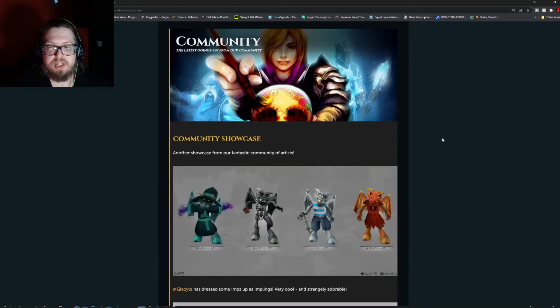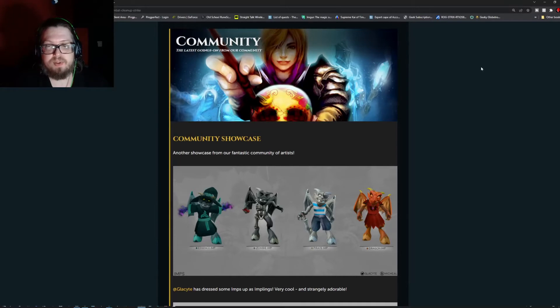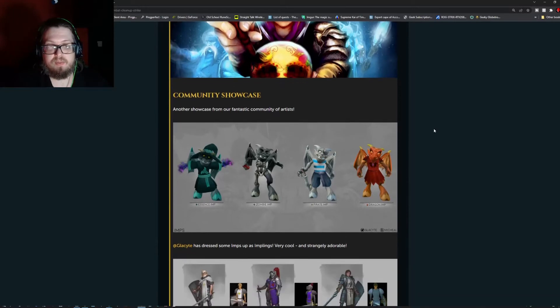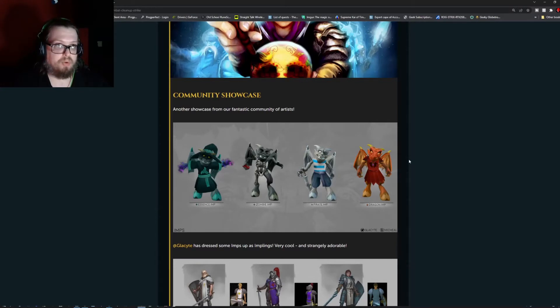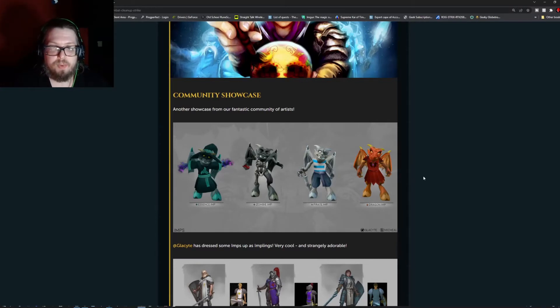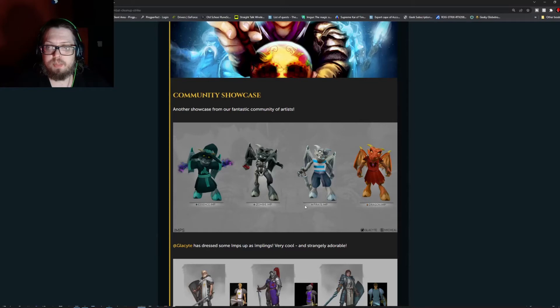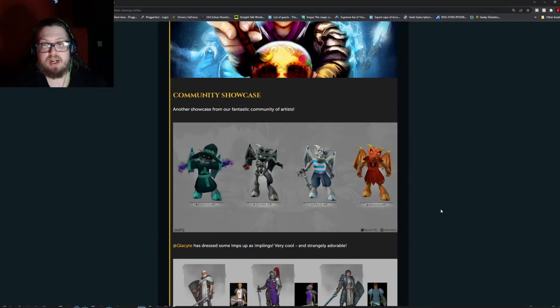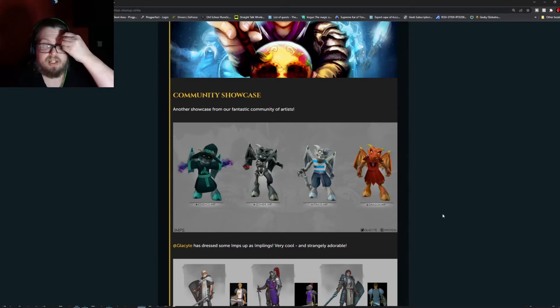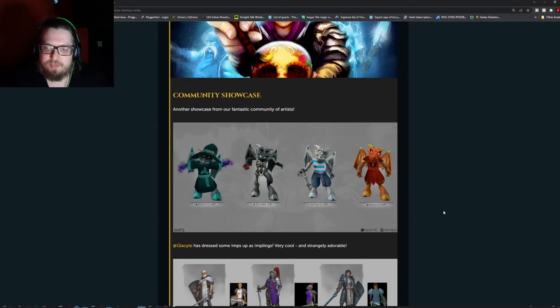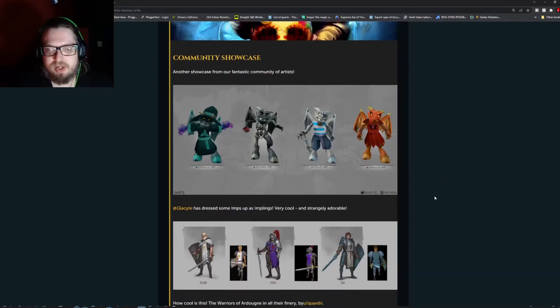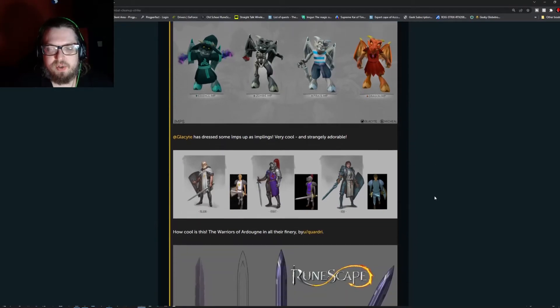For the player showcase, we have some different renditions of the implings as we know. We have the essence implings, zombie imp, the pirate imp, and the dragon imp. This is made by Glacite. It looks rather impressive and it would be nice to see them actually get updated as well.